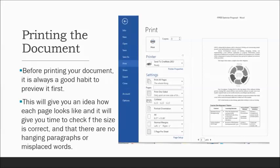Before printing a document, always preview it first. Check for spelling errors, hanging paragraphs, hanging pages, or misplaced words — sometimes we rush and press Ctrl+P and Enter without checking, only to discover mistakes. In the print preview you can set how many copies you want and which printer to use.